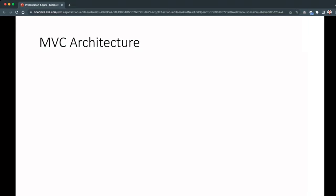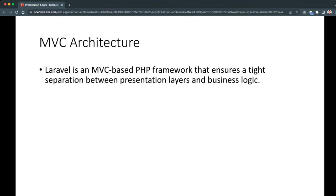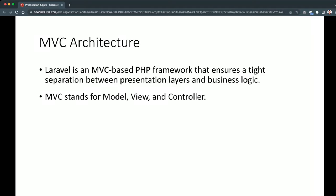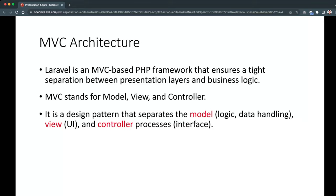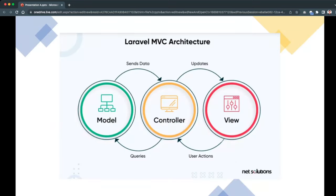The third feature is MVC architecture. Laravel is an MVC-based PHP framework that ensures a tight separation between the presentation layer and business logic. MVC stands for Model, View, and Controller — the most common architecture for web frameworks today. It is a design pattern that separates model logic or data handling, the view or UI, and controller processes, providing a cleaner and more readable code structure.